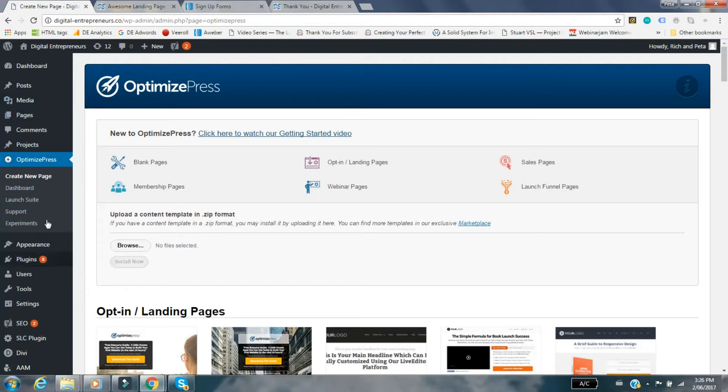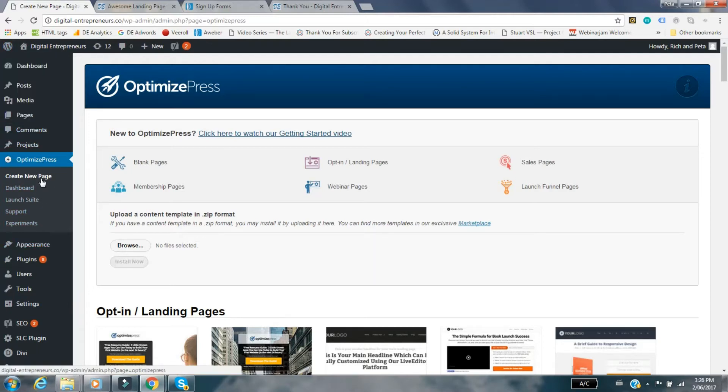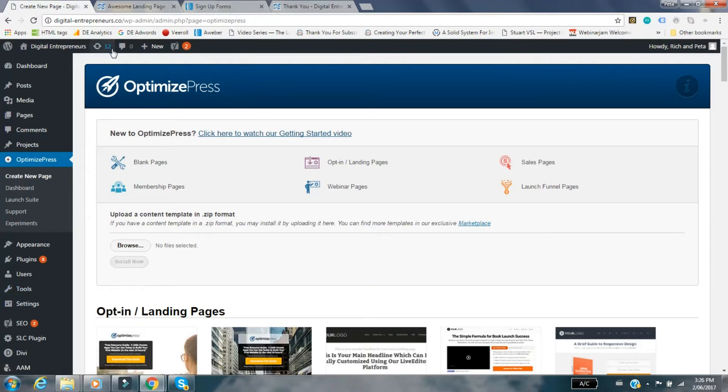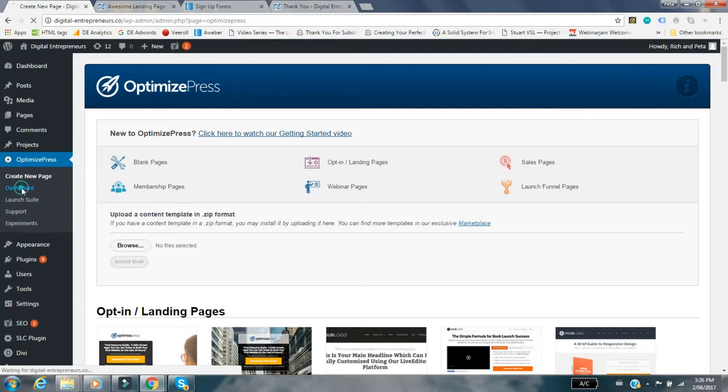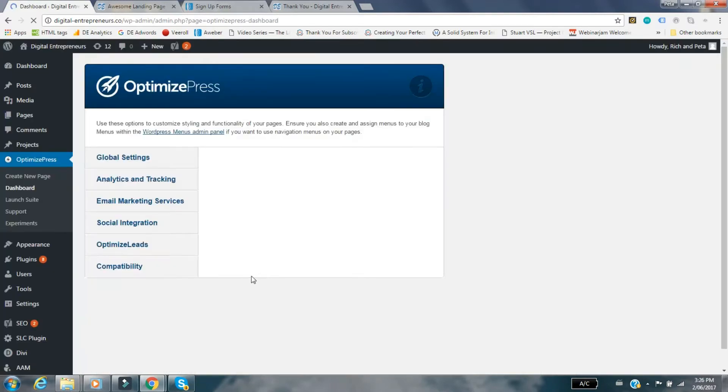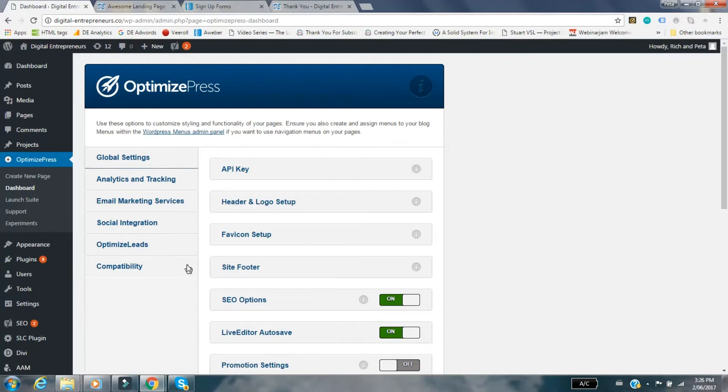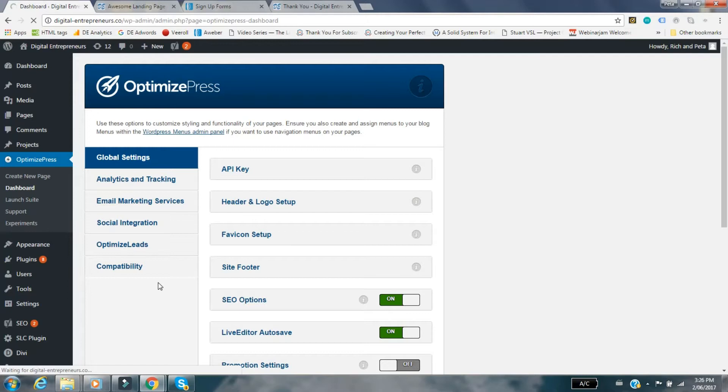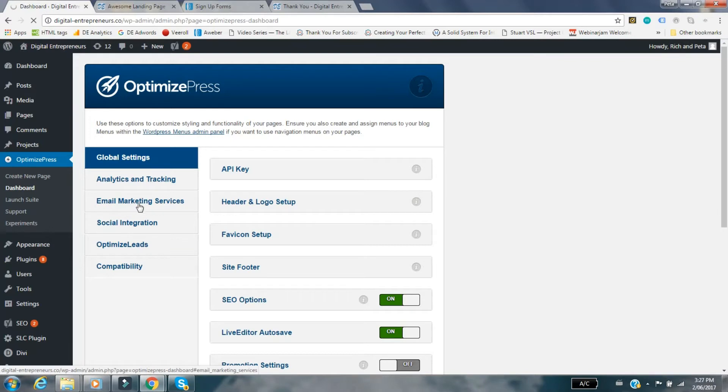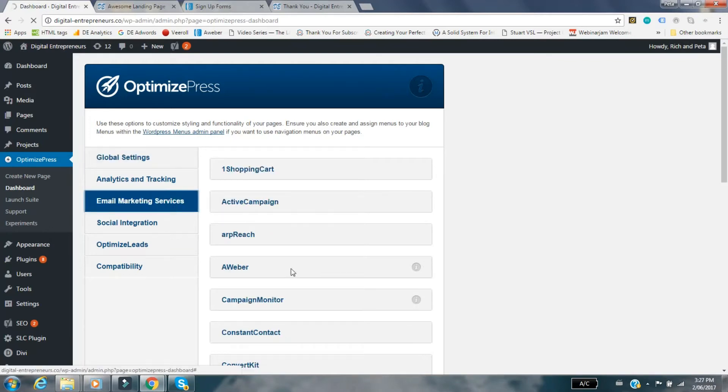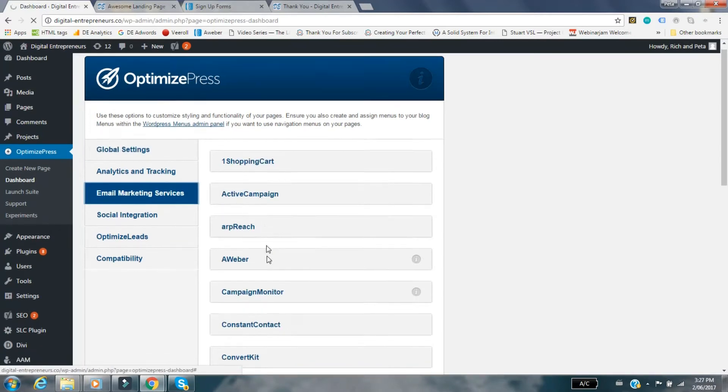I'm in the WordPress account for our website digitalentrepreneurs.co. If you've tried to set it up for the first time, you would look at the email marketing services. When you go in there you can see all the different options. You can have a look at Aweber, that's what this video is about.